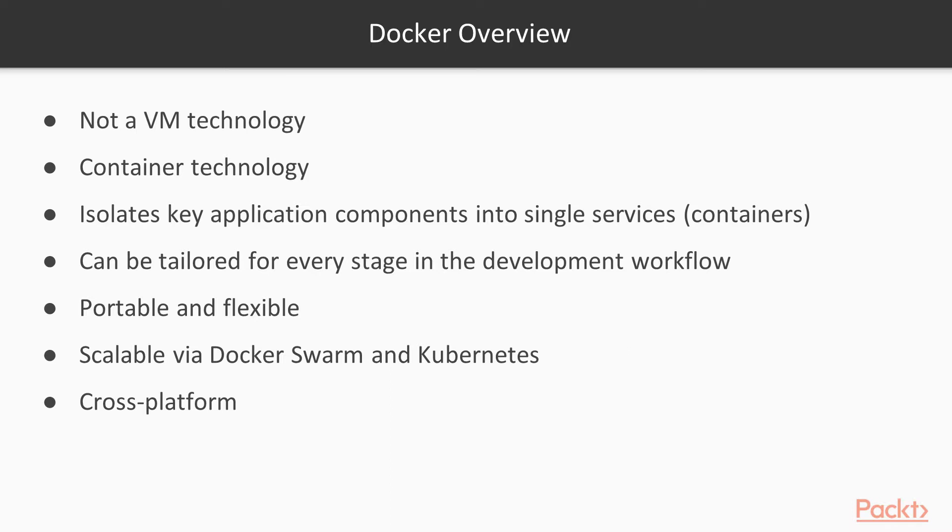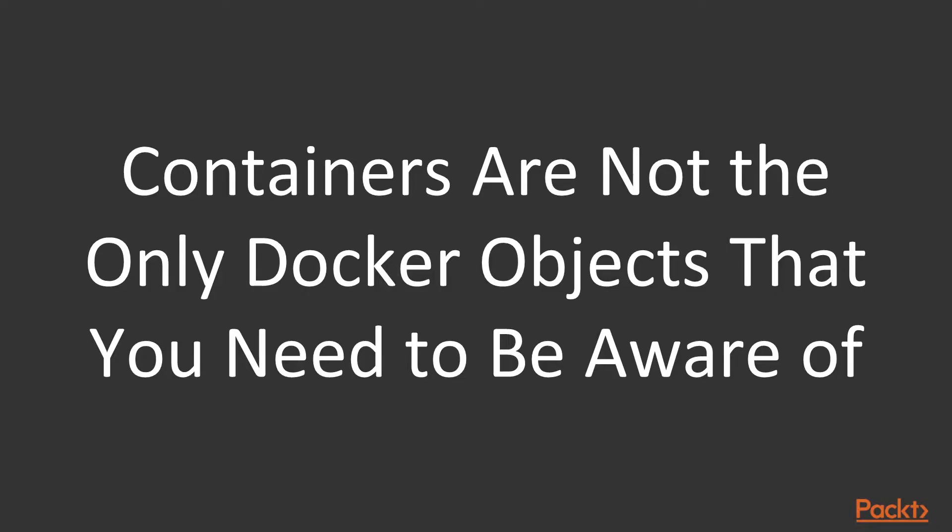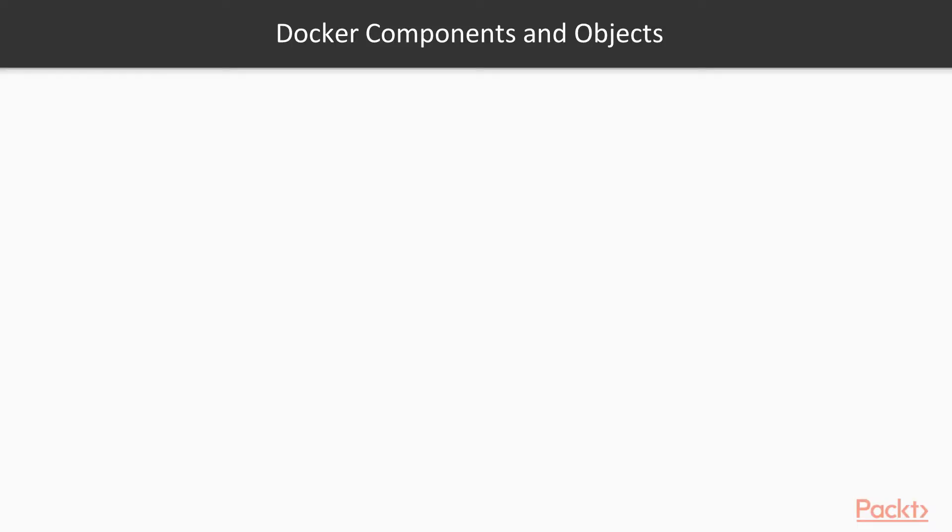You can use Mac, Windows, and Linux platforms to configure and run your Docker containers. Docker containers are not the only Docker objects you need to be aware of. In fact, there are many different Docker objects that make up the Docker ecosystem.